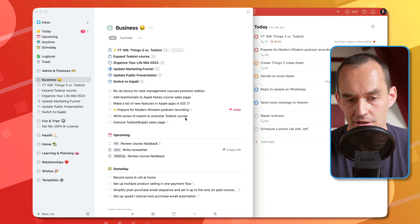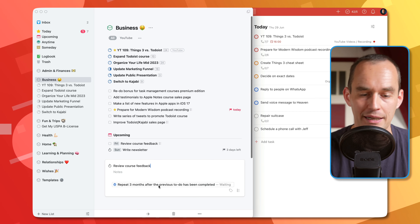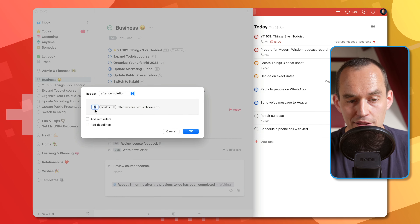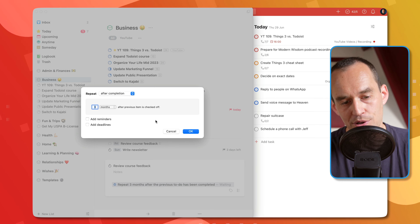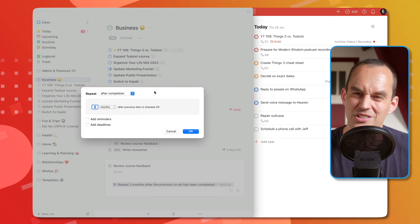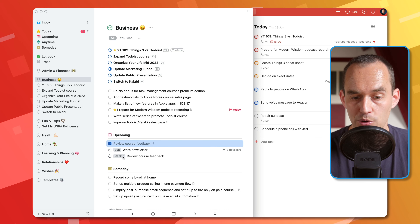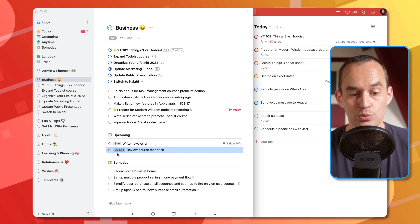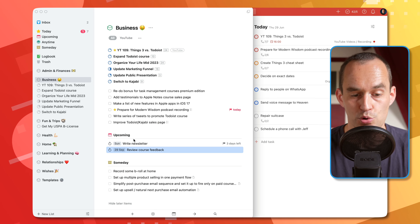You can make repeating tasks both in Things and Todoist, but it works quite differently. In Things, I have a task called 'Review course feedback.' I've set it so that three months after I last reviewed feedback, I want to see this task again — so it's set to repeat three months after completion. If I check it off, the master task moves to September 29th, which is three months from now. That's how repeating tasks work in Things.